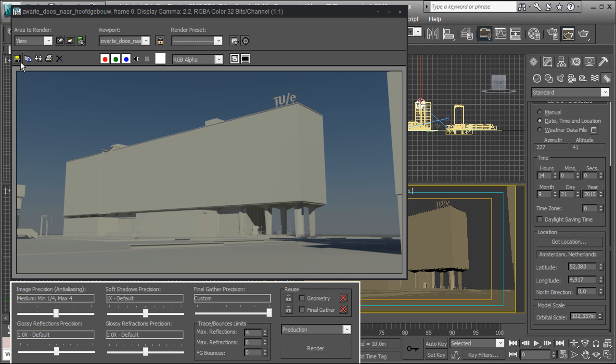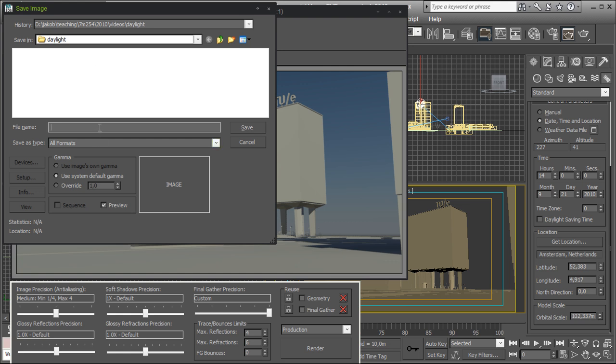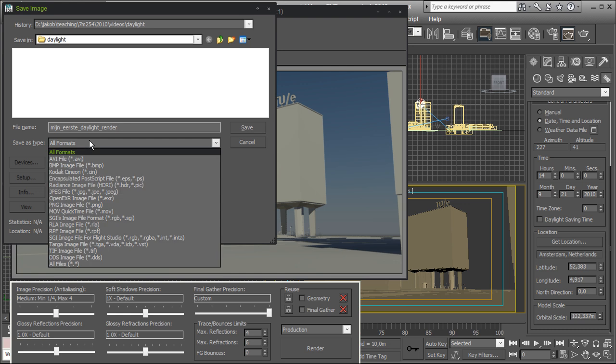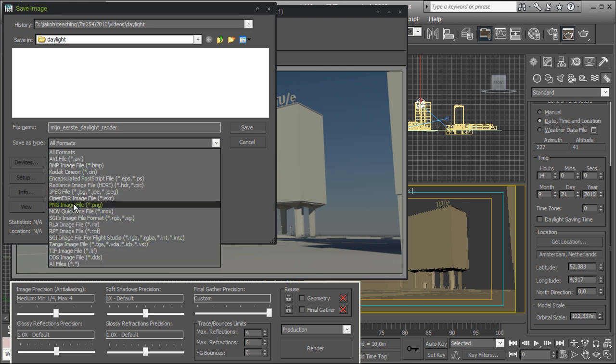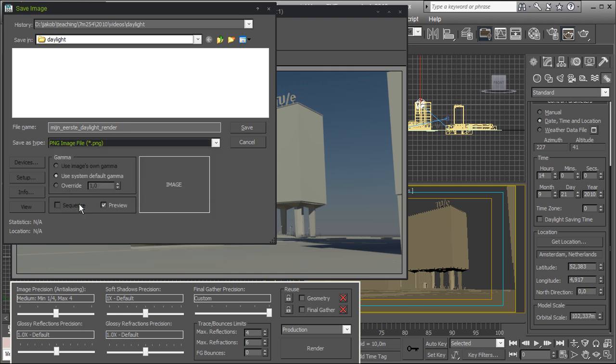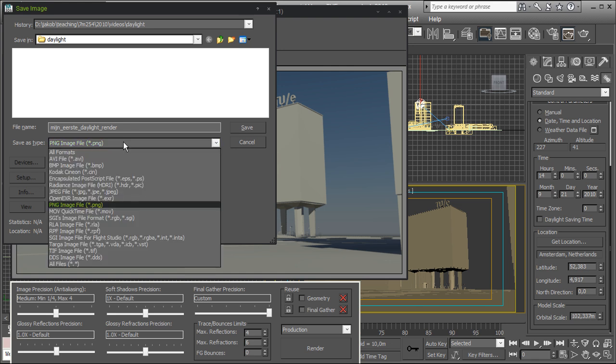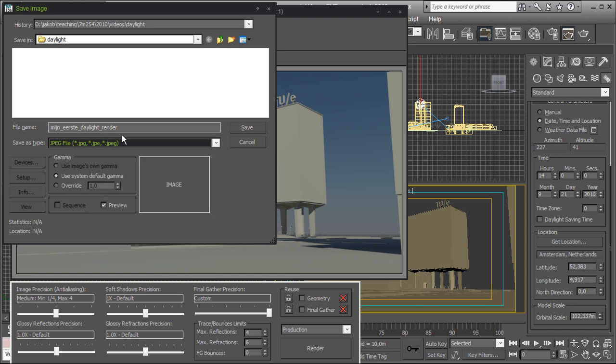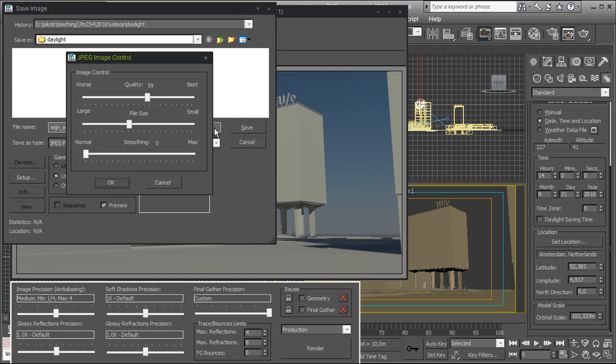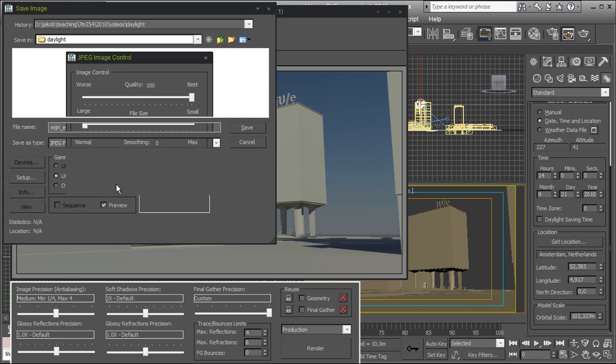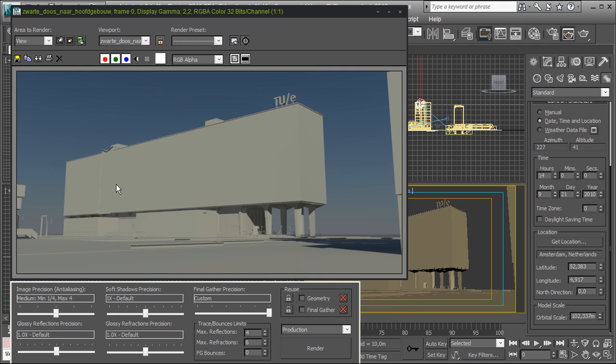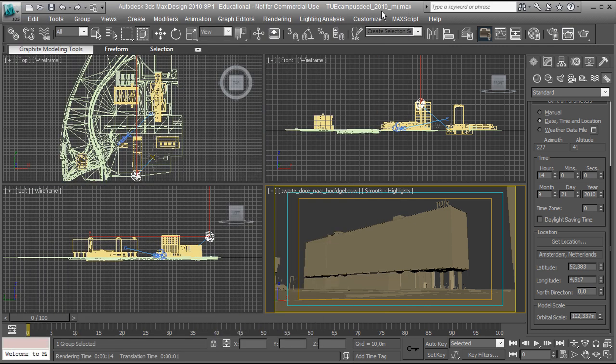So I can either chose to save this and make a first daylight copy of this rendering. I'm going to choose a JPEG and save this at maximum quality.